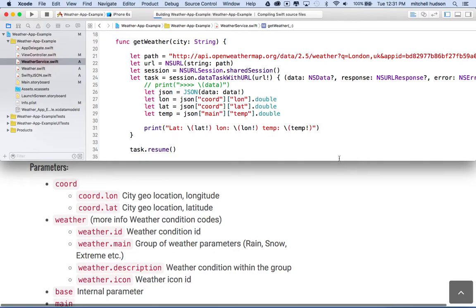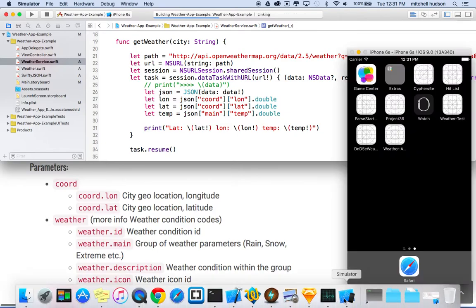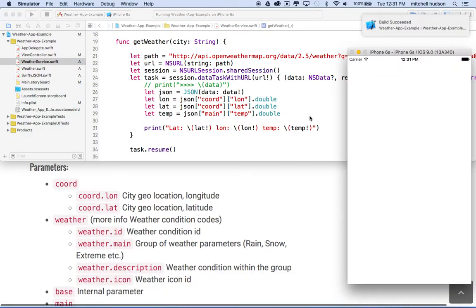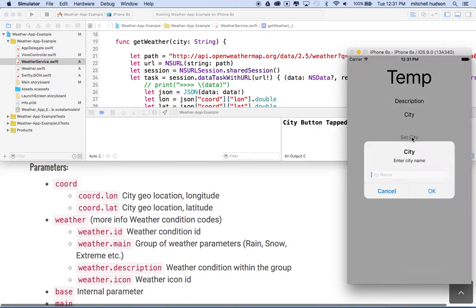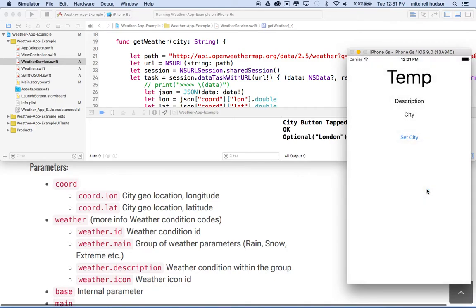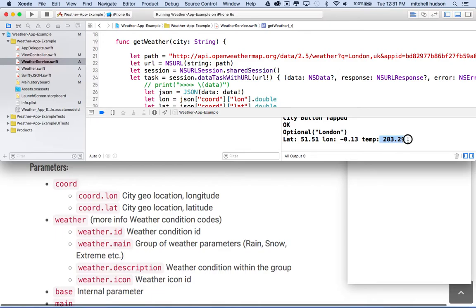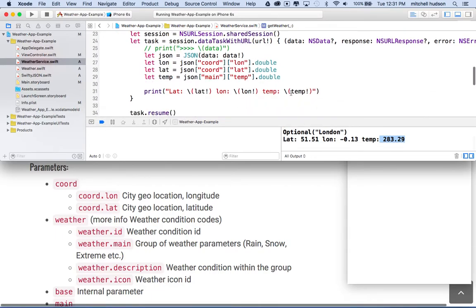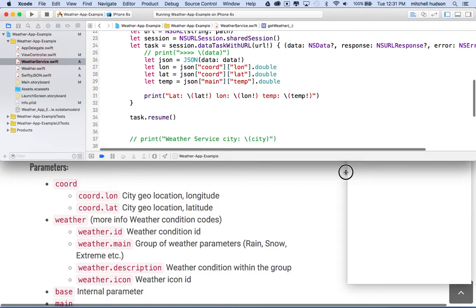Waiting patiently while the simulator starts up. And then I'll type in a city. And I'll click OK. And then you can see there it prints out 5150 for the latitude. Longitude negative 0.13. And temperature is 283.29. So we're getting our data. So that's working pretty good.